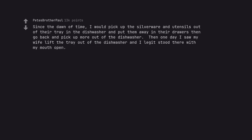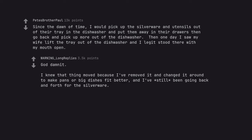Since the dawn of time, I would pick up the silverware and utensils out of their tray in the dishwasher and put them away in their drawers then go back and pick up more out of the dishwasher. Then one day I saw my wife lift the tray out of the dishwasher and I legit stood there with my mouth open. Goddammit. I knew that thing moved because I've removed it and changed it around to make pans or big dishes fit better, and I've still been going back and forth for the silverware.